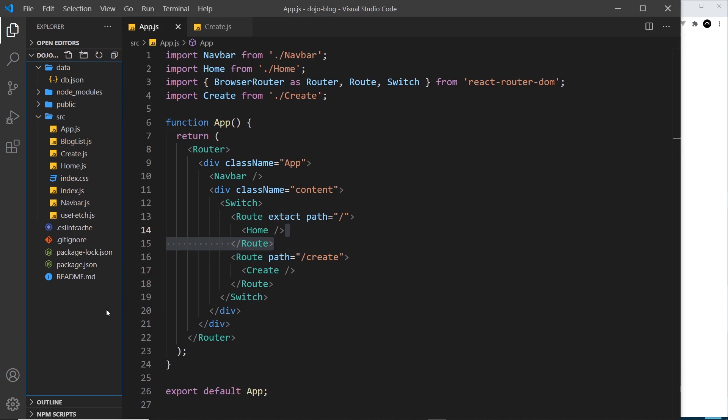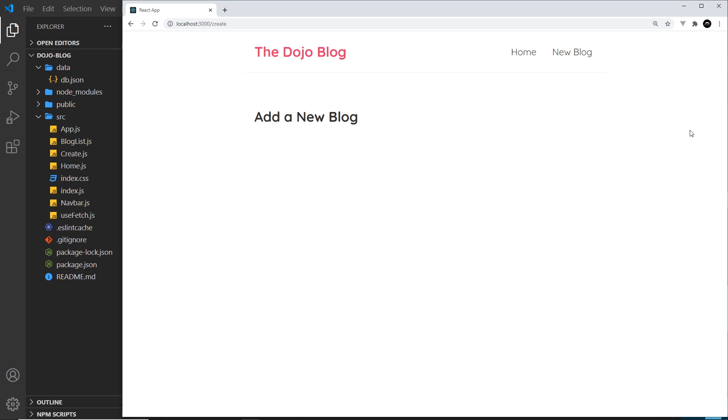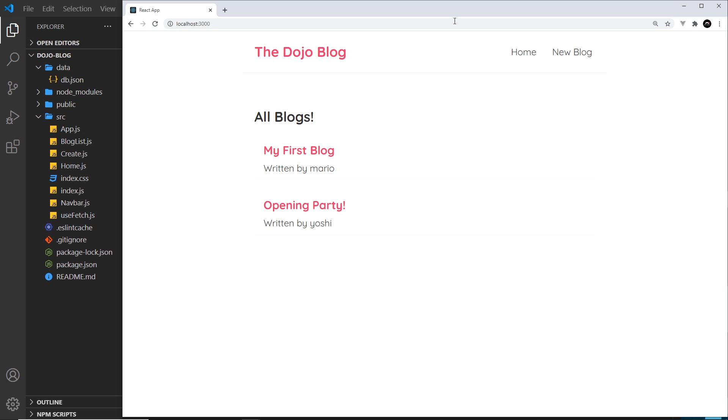Save that again and now if we refresh we see add a new blog. And if we go to just forward slash we see all blogs. Cool! So now I have two routes and we'll add more routes and pages the same way in the future.